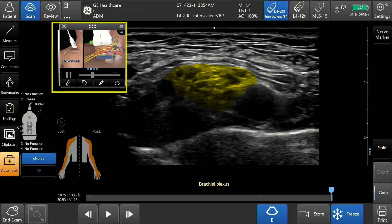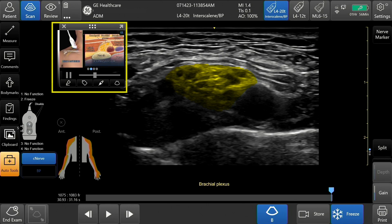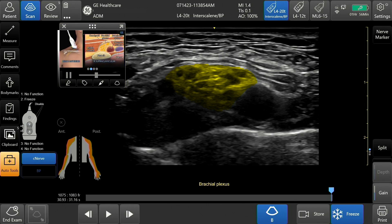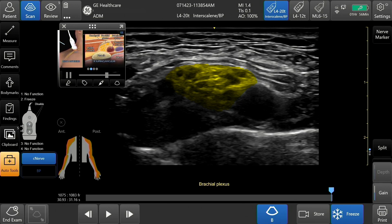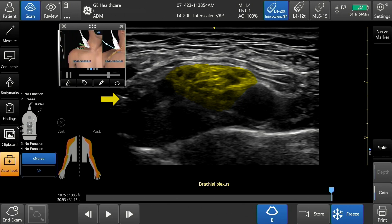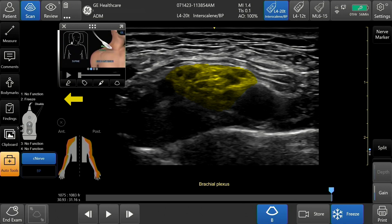The reference image can be seen in the upper left-hand corner of the image. It includes a dynamic video of probe position, anatomy, and reference image. During patient scanning, the reference image assists in acquiring the correct view and orientation.